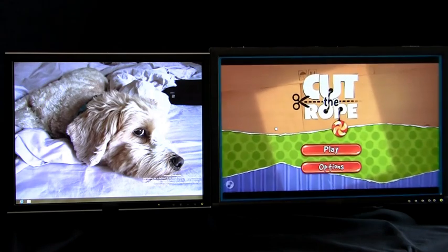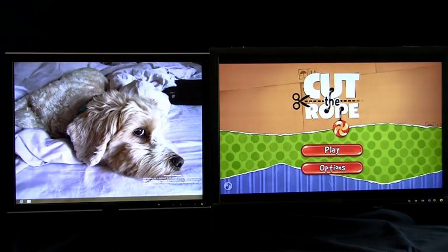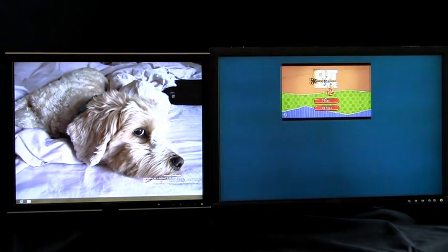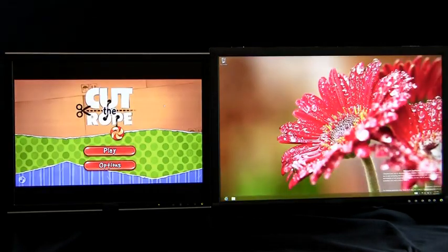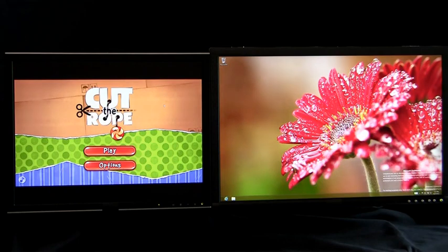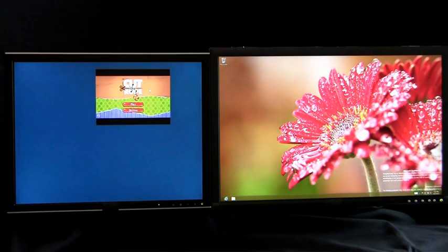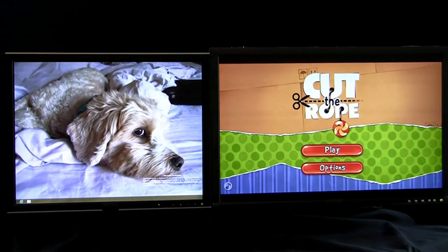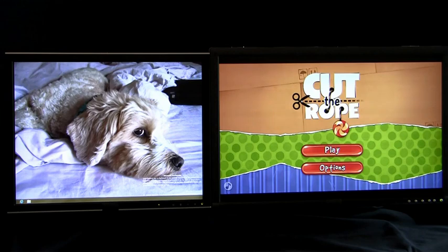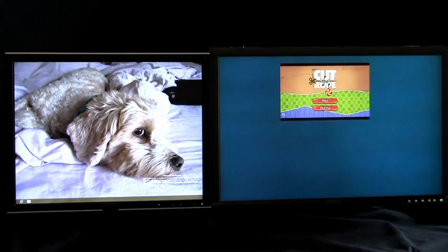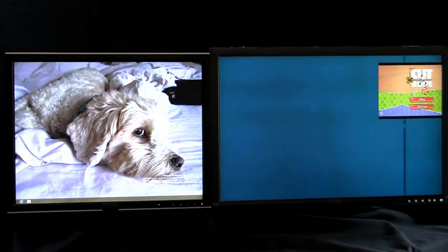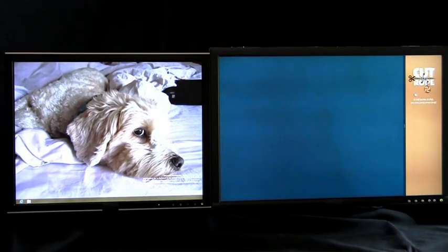One way I can move Metro-style apps across monitors is by dragging and dropping the app. Using the mouse, I am able to grab the app and move it across monitors. This also works for snapped apps.